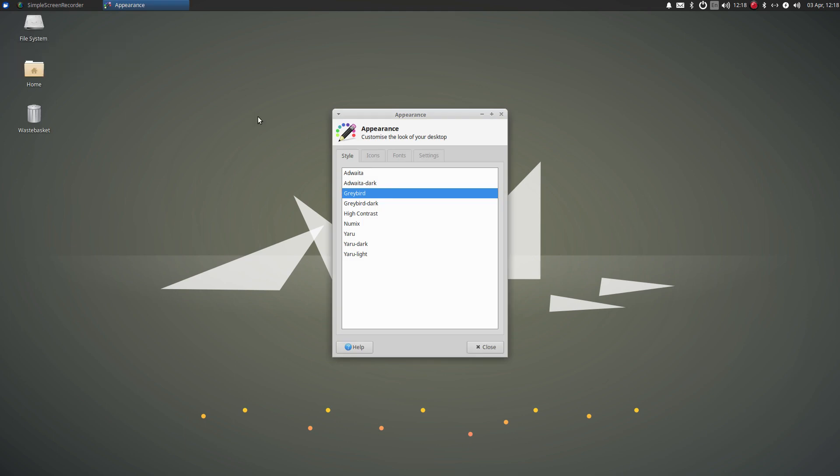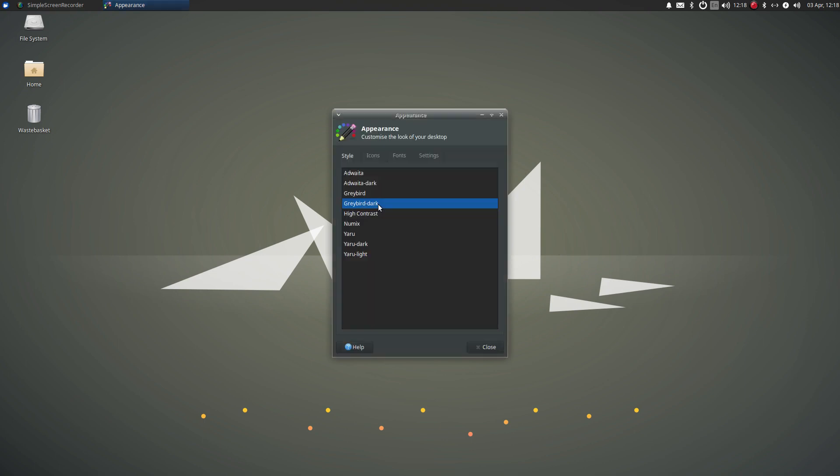If we look at the appearance theming, we now have this Greybird dark theme. Excellent. Well, look what happens when we click it. Ooh, nice.